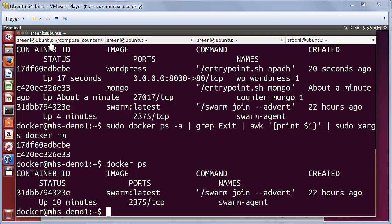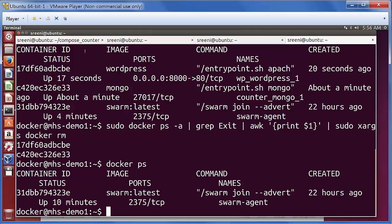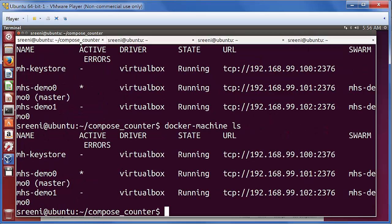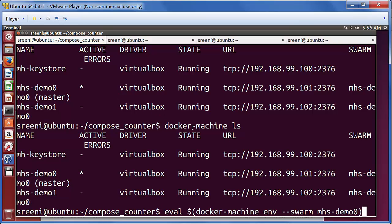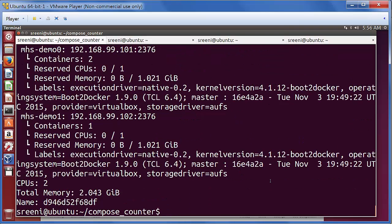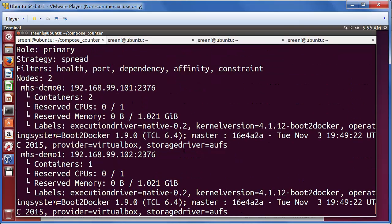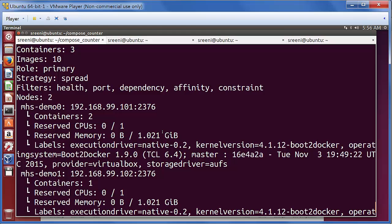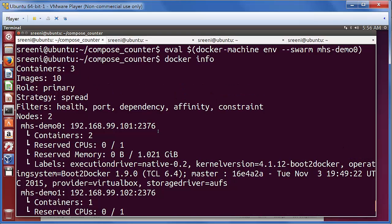The advantage with Swarm is pretty much all the Docker commands work natively. To show that, let's first set the environment to the node zero, which is a Swarm master. So here, if we do a Docker info, we pretty much see the complete cluster state here.